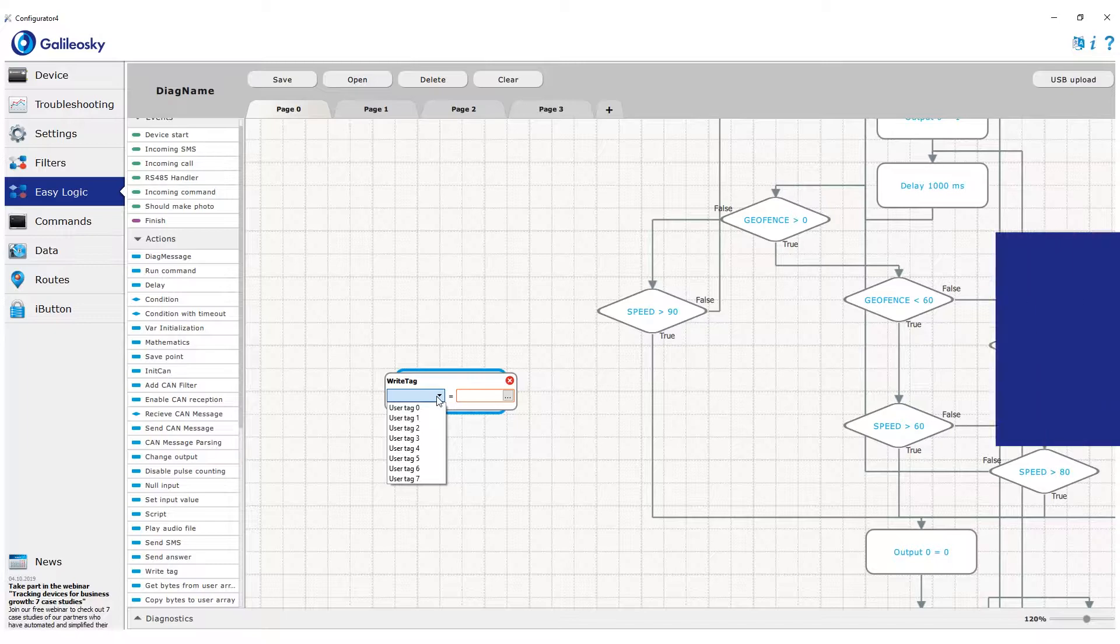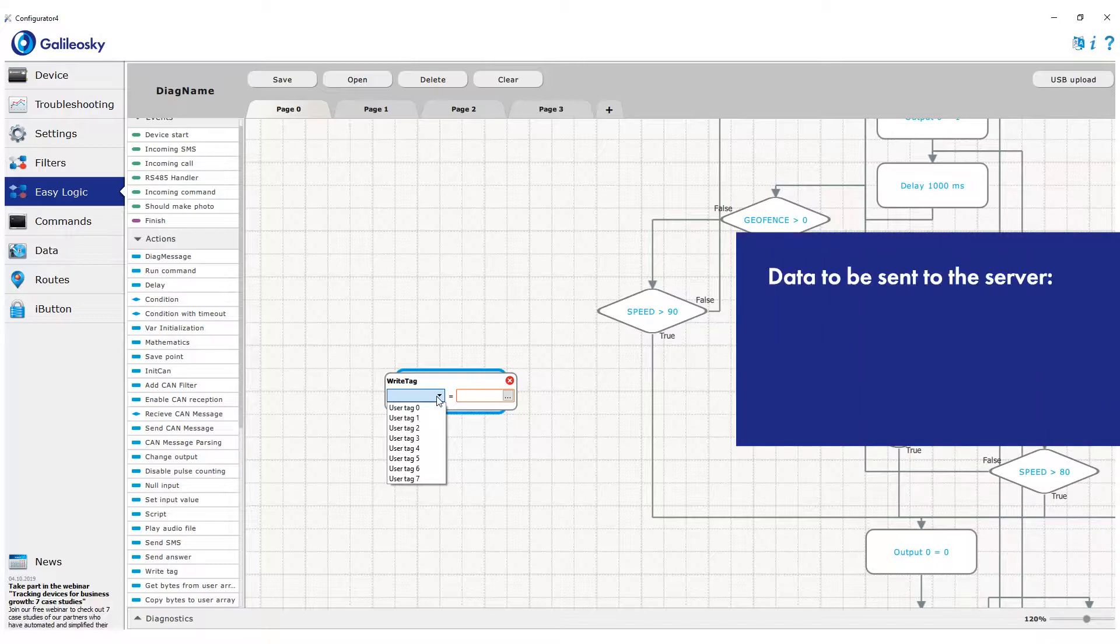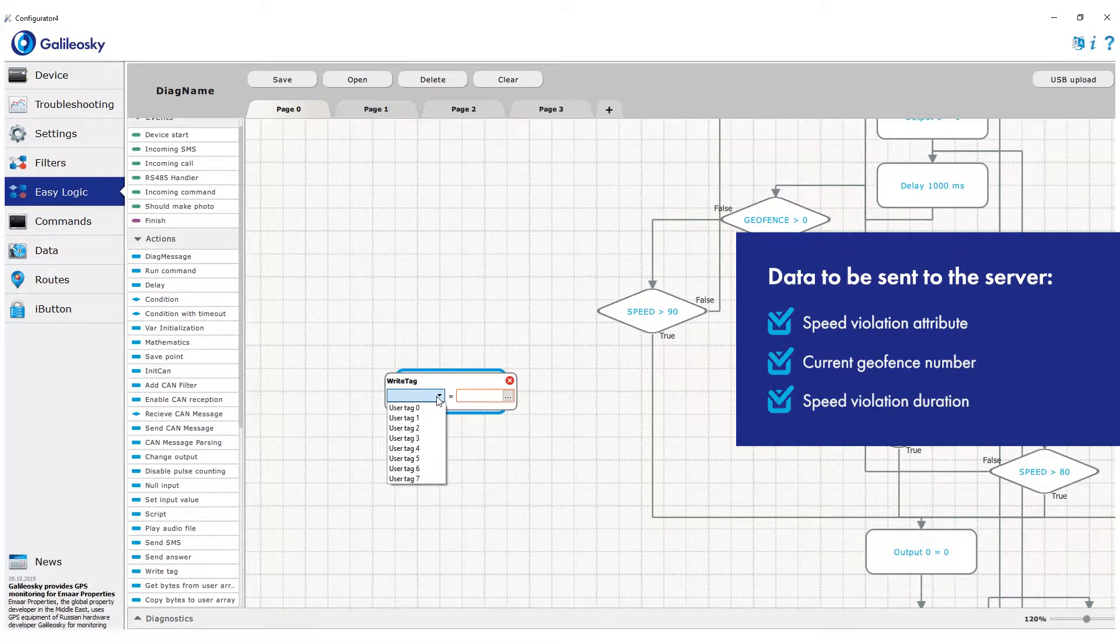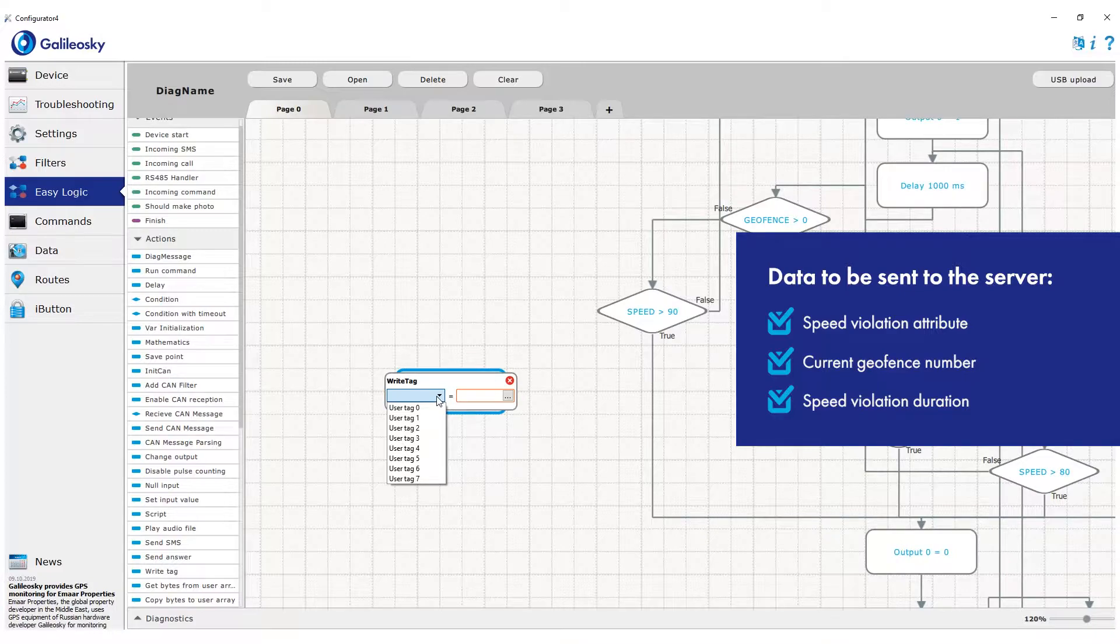Let's set the algorithm to send to the server 10-second speed violation attribute, as well as geofence number where the violation occurred, and the number of seconds during which the violation was found.